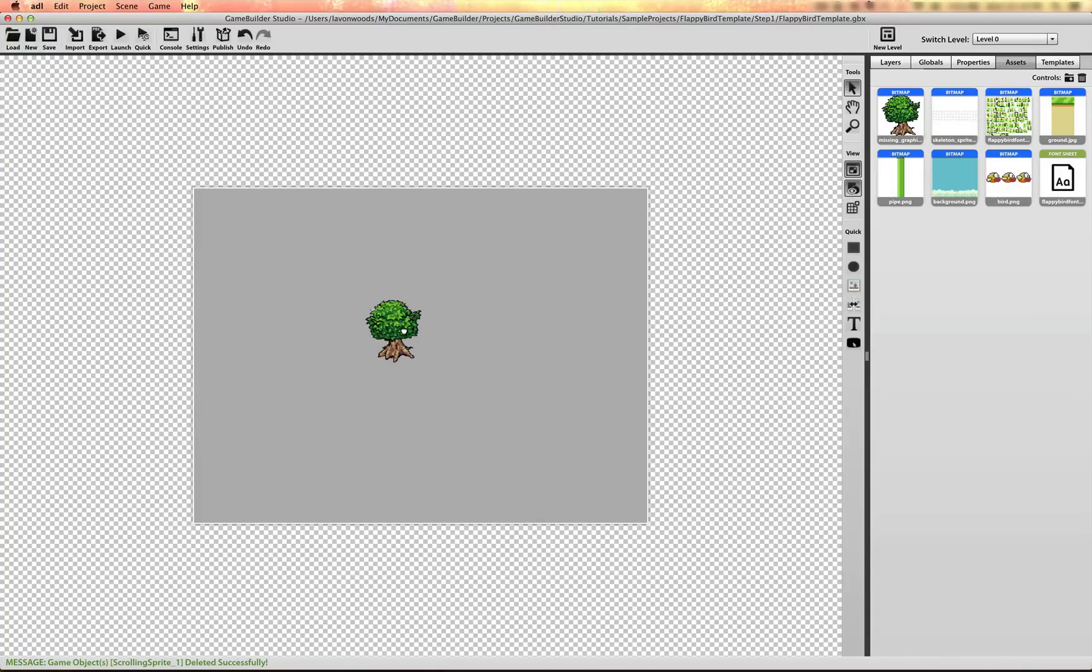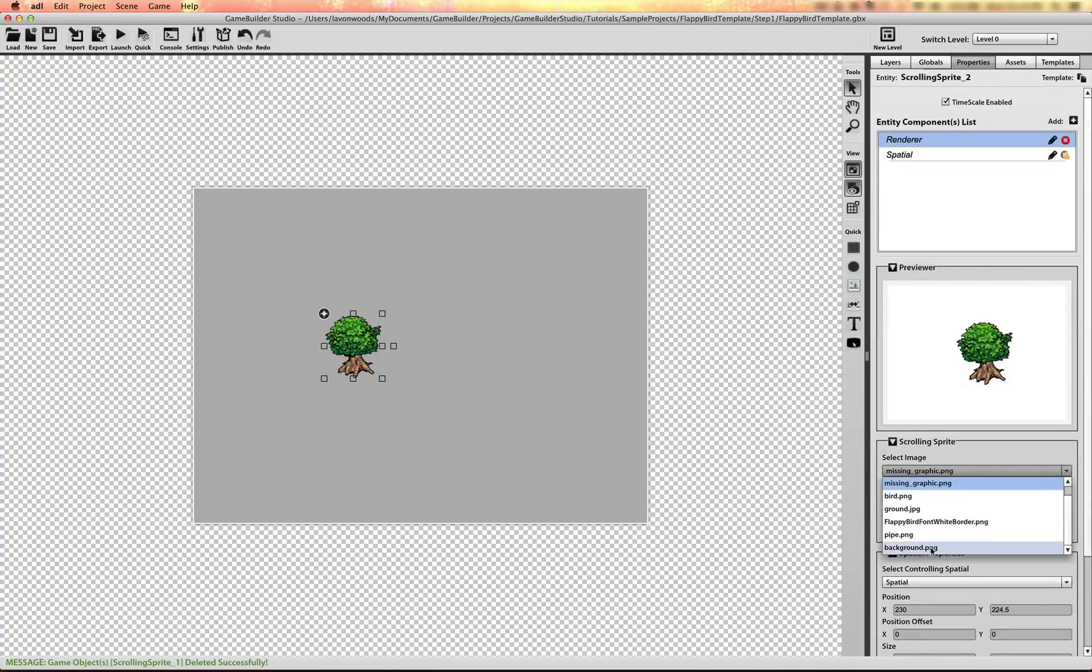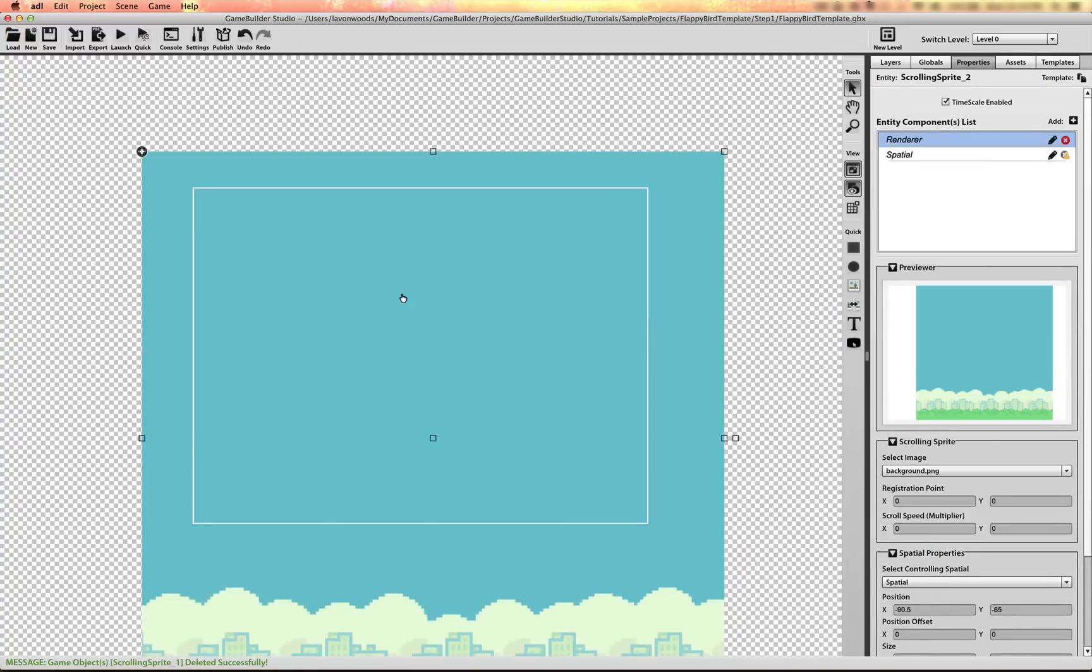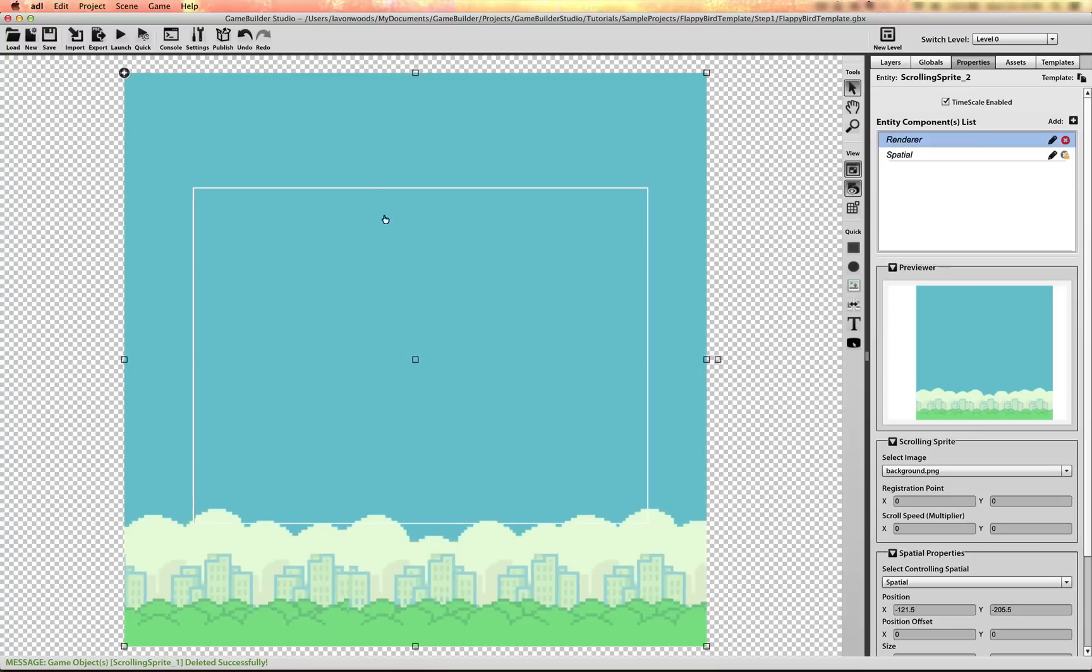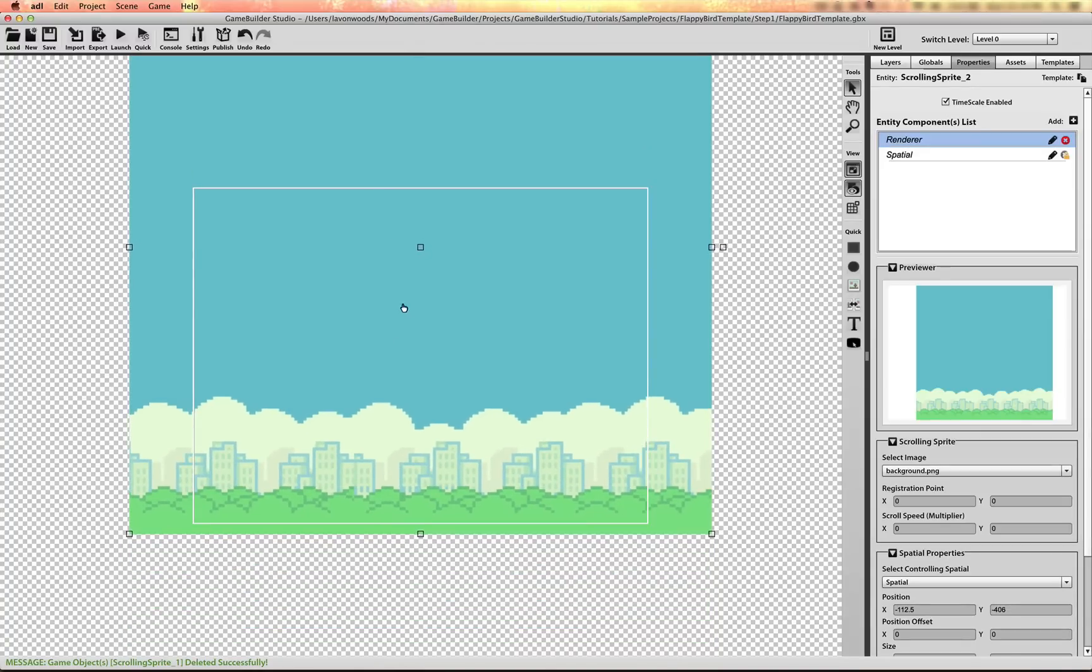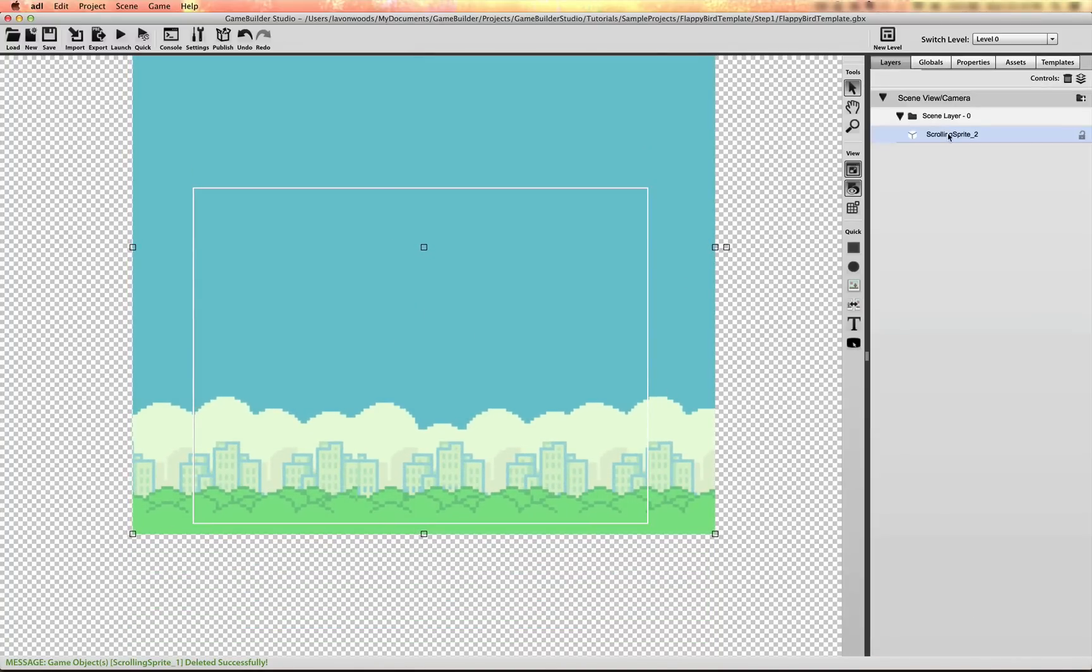I'm going to start with a scrolling sprite. I'm going to go to the properties panel and change that to the background. Put this into position. Rename it to background and I'll lock it.